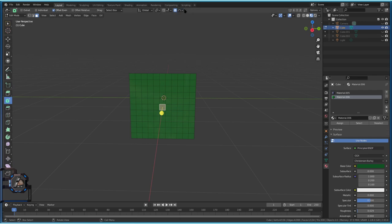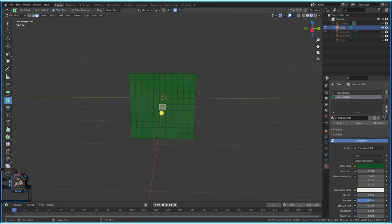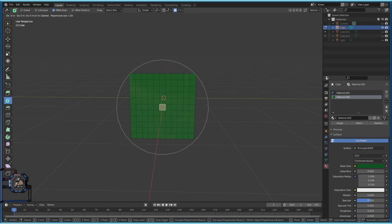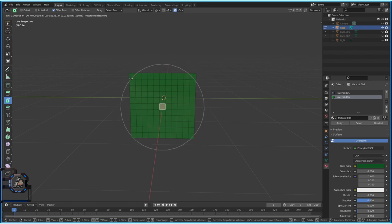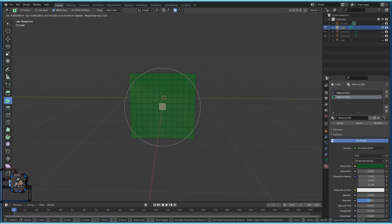Proportional Editing with Sphere is now activated — it should appear blue. When we press G we get a circle indicator. Using the mouse wheel to scroll up or down makes the circle bigger or smaller. The circle determines which vertices will be affected: everything within the circle will be influenced by Proportional Editing, which creates a smooth falloff effect.